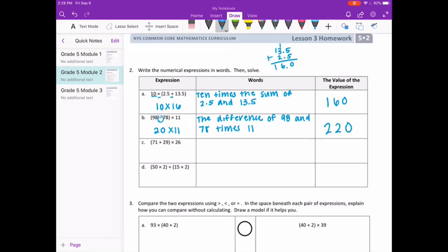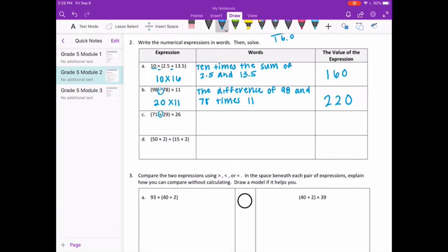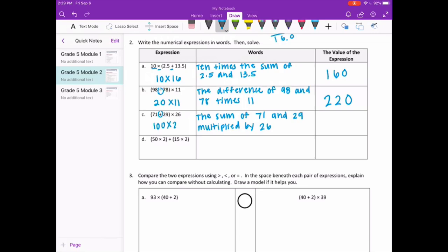Letter C: 71 plus 29 times 26. The plus sign means sum, so the sum of 71 and 29, multiplied by 26 — you could say times 26 or multiplied by 26, either one works. There could be multiple ways to say this. So 71 plus 29 is 100, times 26 would be 2,600.